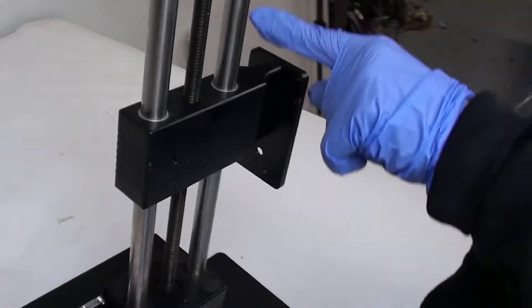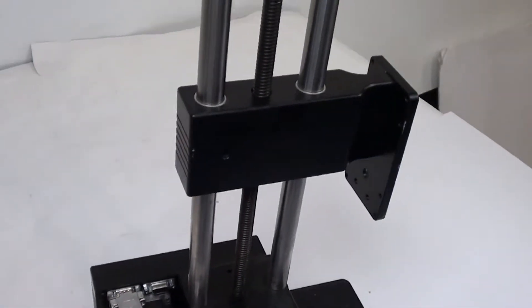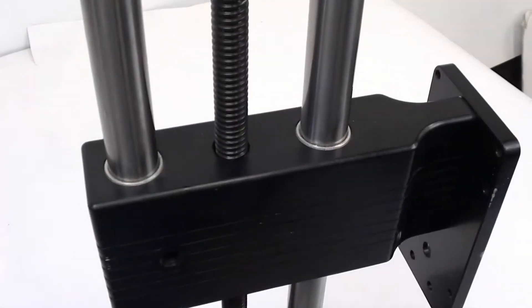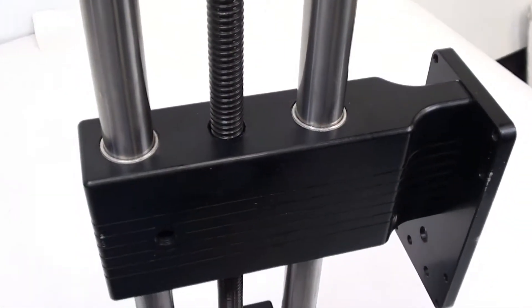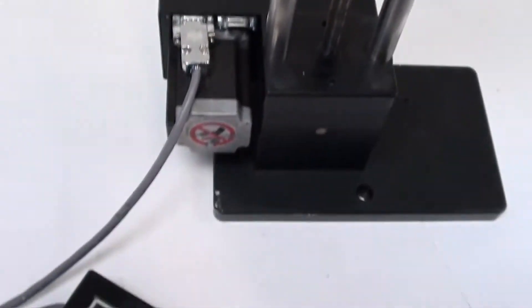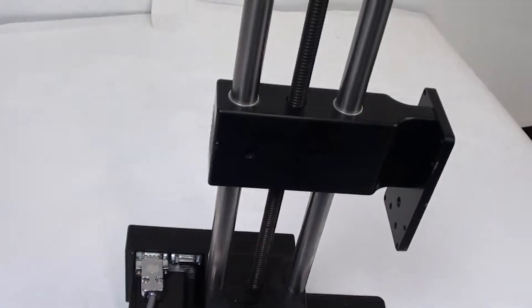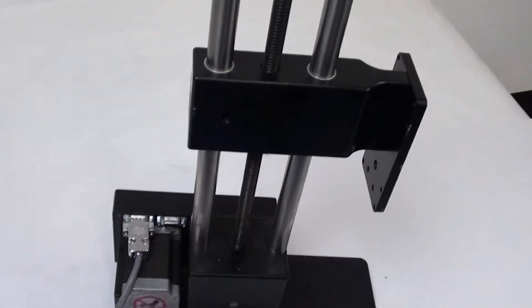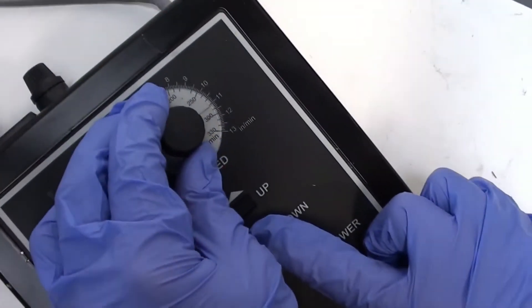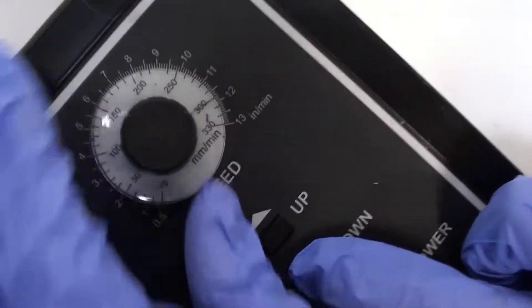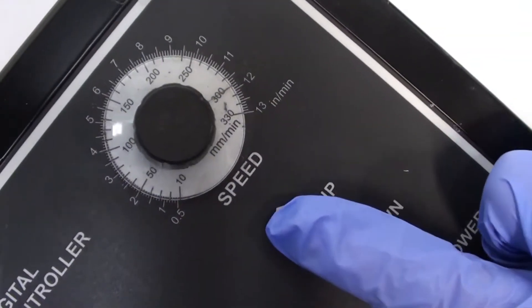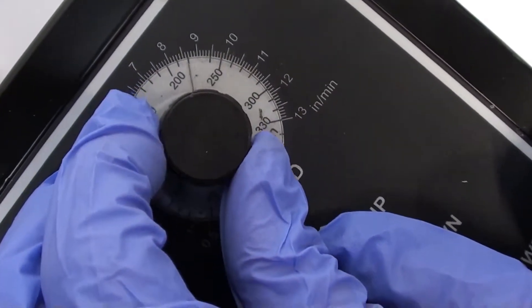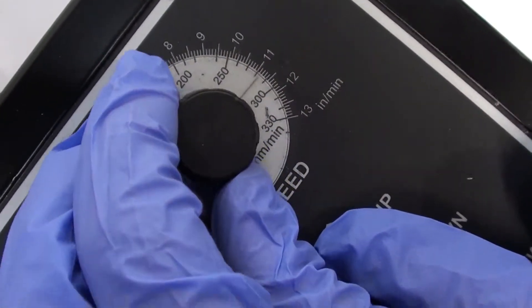You can see that it is moving right here and it is well oiled. I'm going to go down and then let's change the speed. Let's go a little bit higher to 300. The speed goes by inches and millimeters per minute.